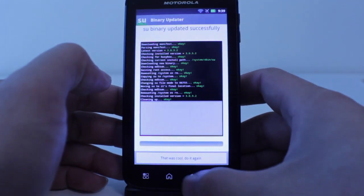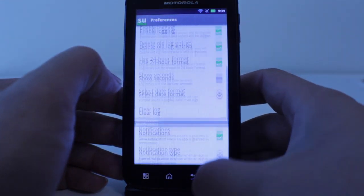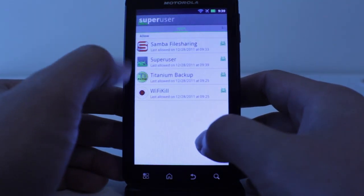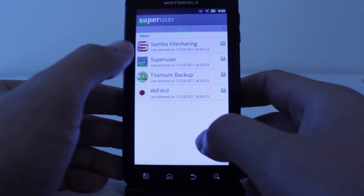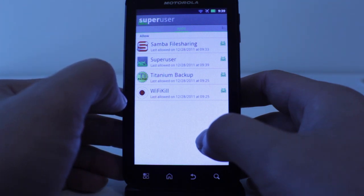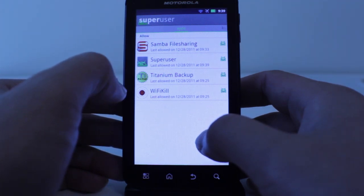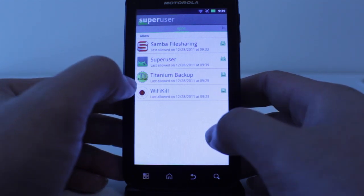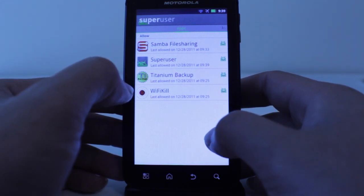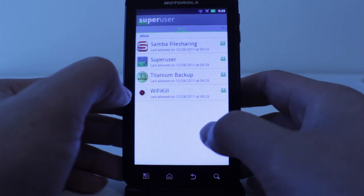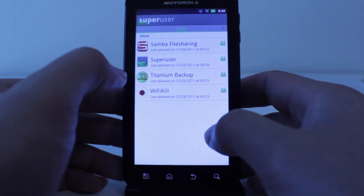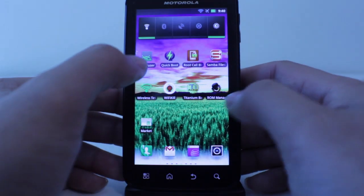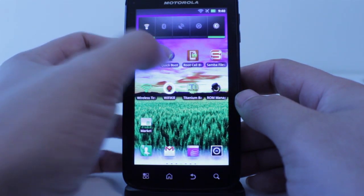In here you can also manage the apps that request SuperUser abilities. These programs are accessing system files, and this is where you would allow or deny access. It's good to have because you want to know what programs are accessing those root operating system files.